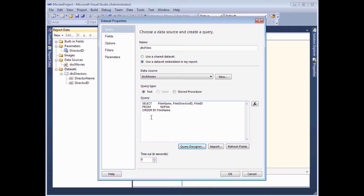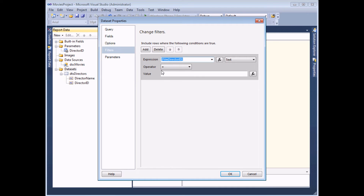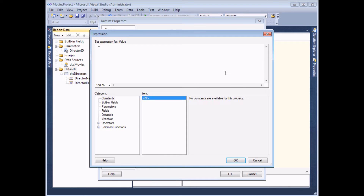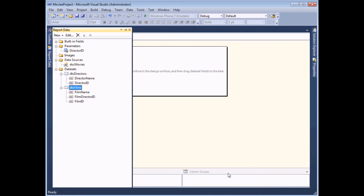While here I can apply the filter to this data set to pick up the value from my first parameter. On the filters tab I'll add a filter where the film director ID is equal to the value of the parameter. I'll use the fx button to launch the expression builder, find the parameters category, and double-click the director_ID parameter, then click OK.